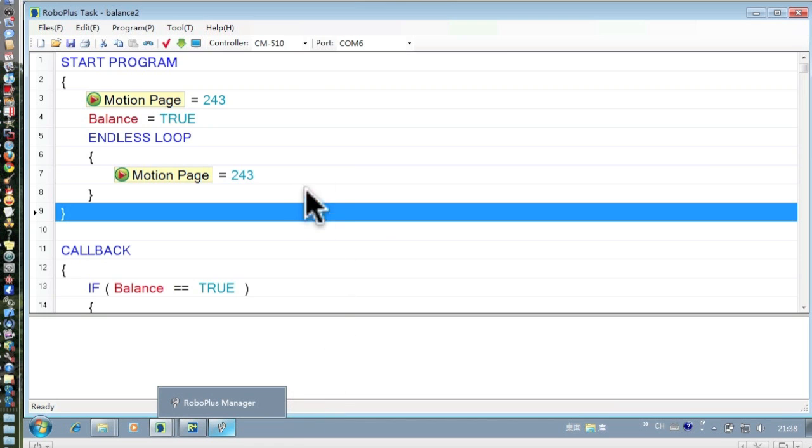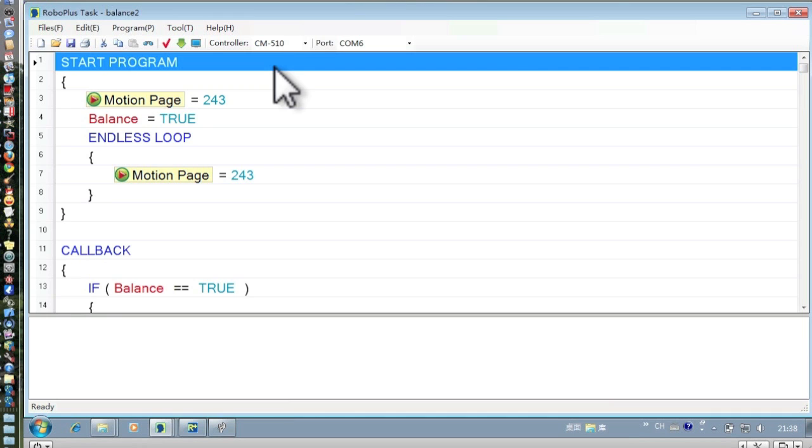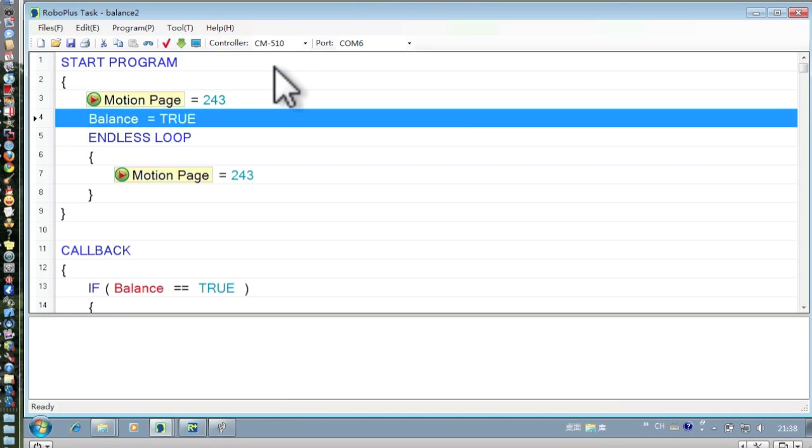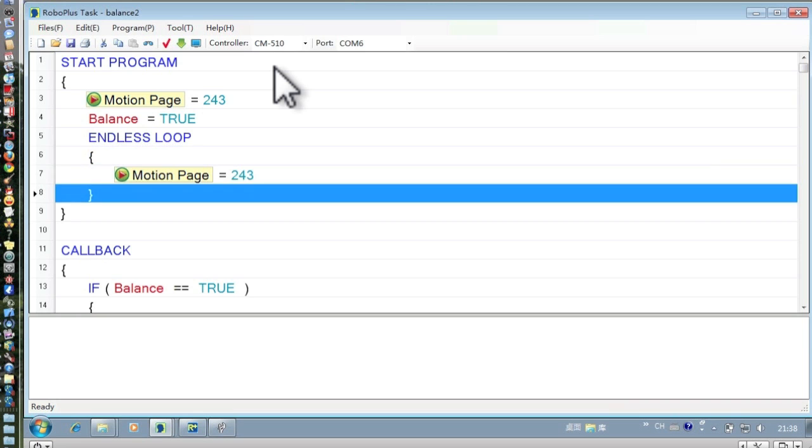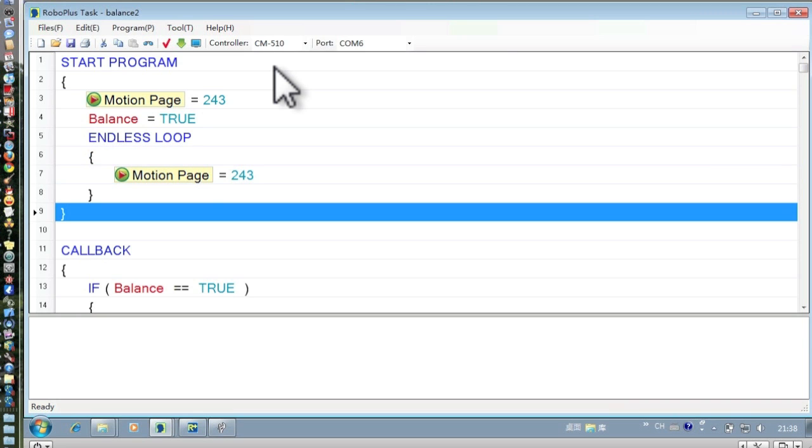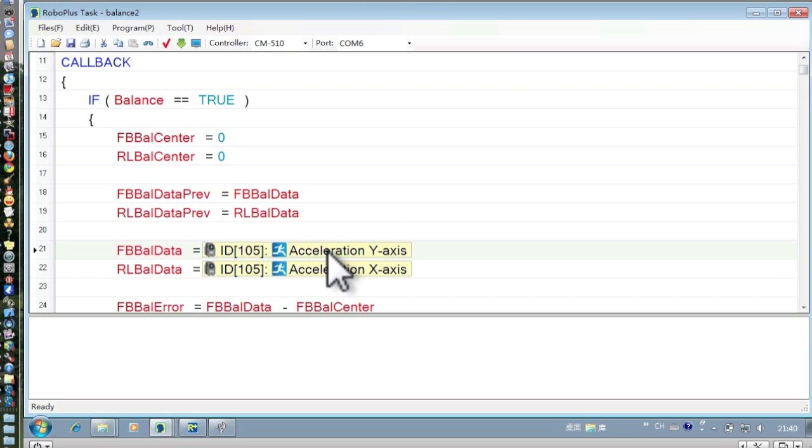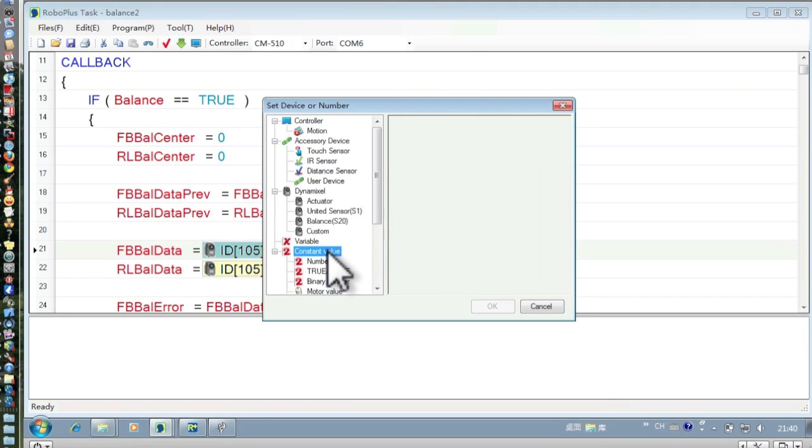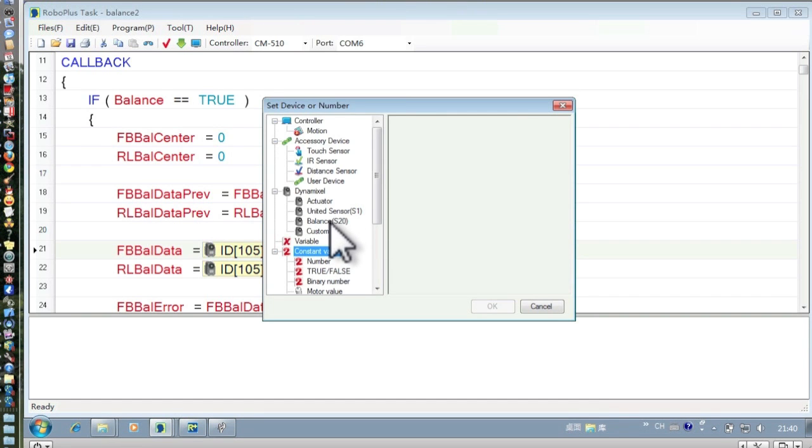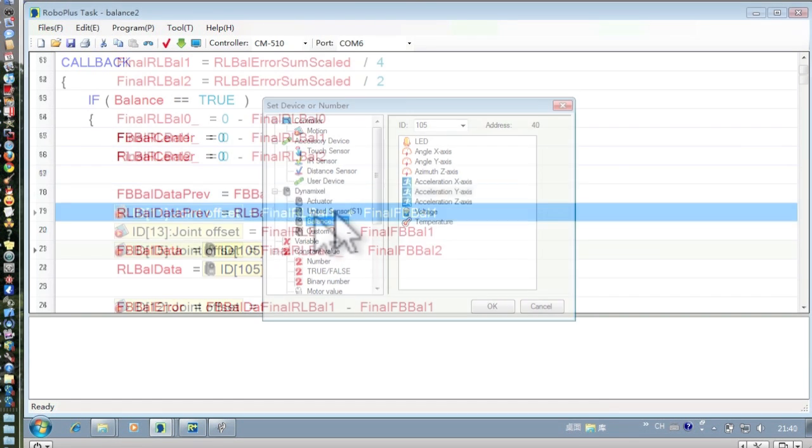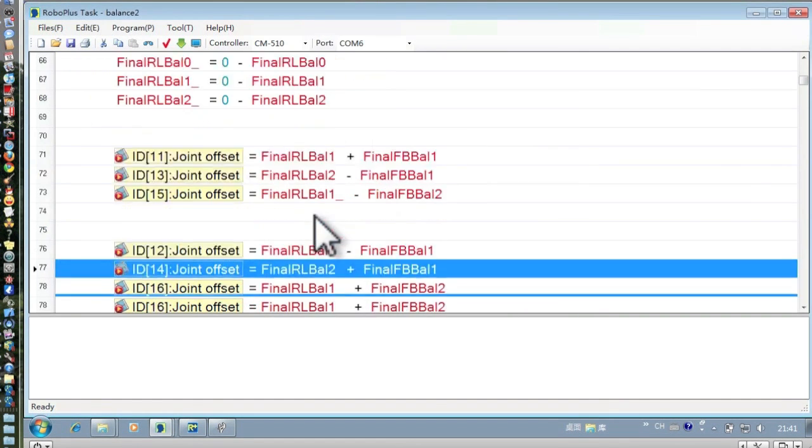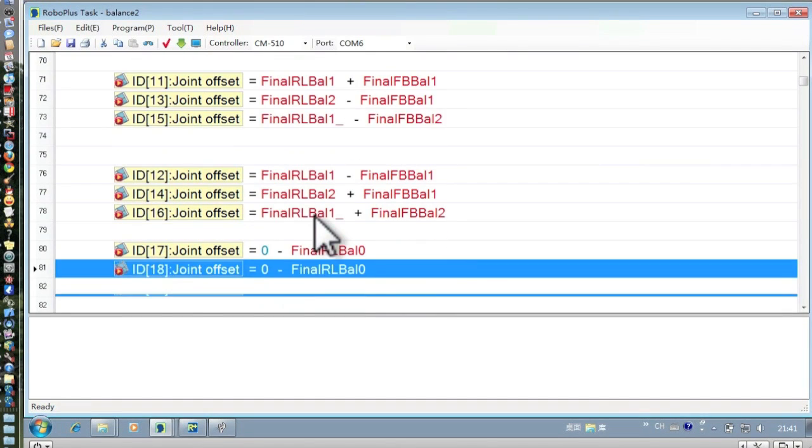Here is the program. It calls a stand-up motion and then has a callback. A callback is basically a function that automatically calls itself every second. Inside the callback, it reads the Y and X axes and uses that data to offset using the object set functions.